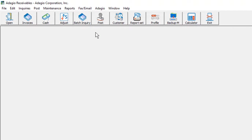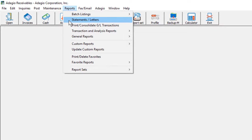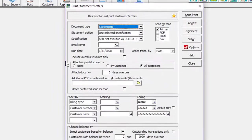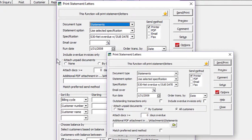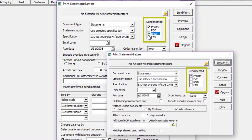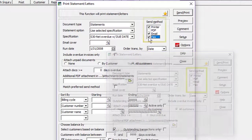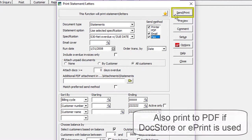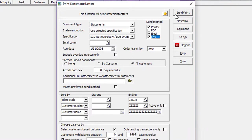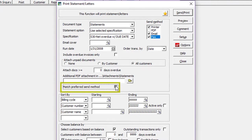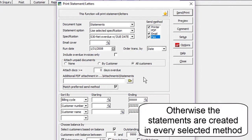Now, when generating statements for a group of customers from the Reports menu, or for a single customer when editing the record, it is possible to send each of print, email or fax method as needed, and click the Send Print button just once. This works in combination with the option to Match Preferred Send Method, so that the statement is sent to the customer in the single desired way.